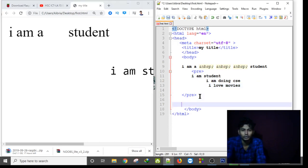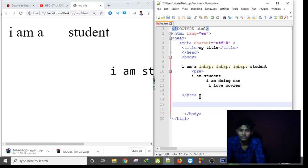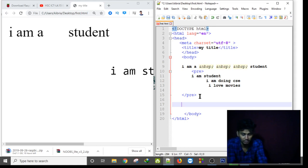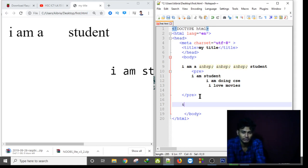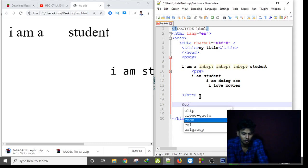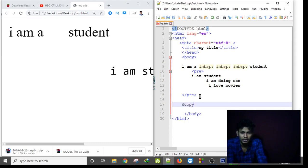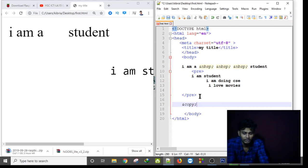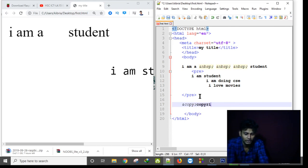And if I want to use the copyright, it's an attribute. I can use the copyright attribute by using ampersand, copy, and then semicolon - copyright.